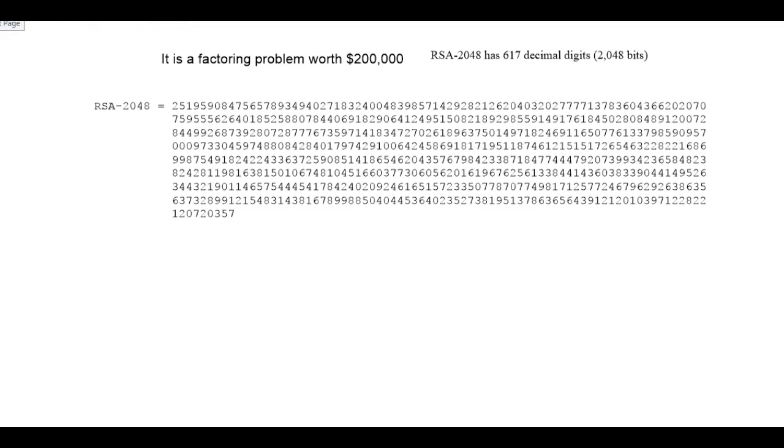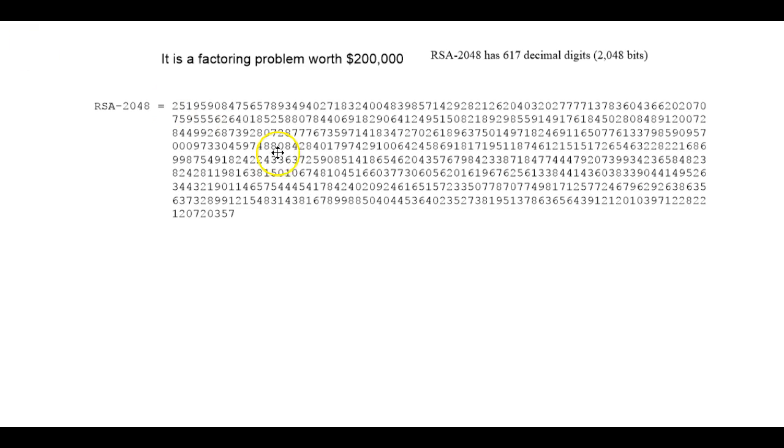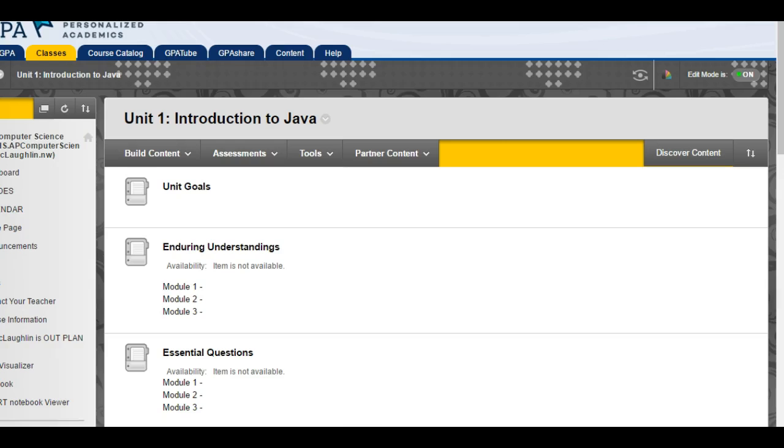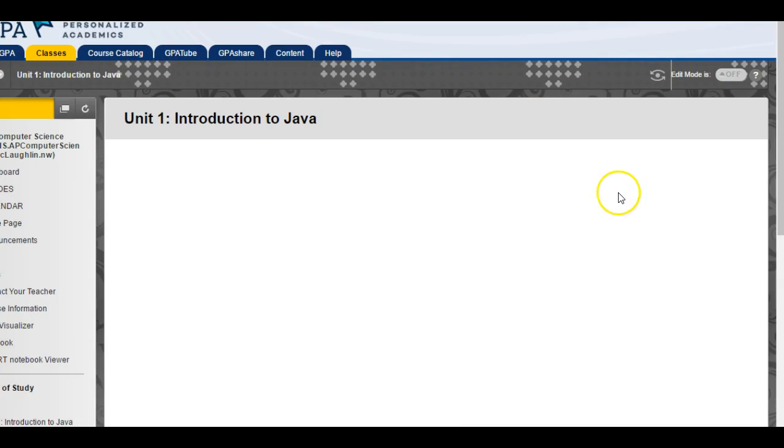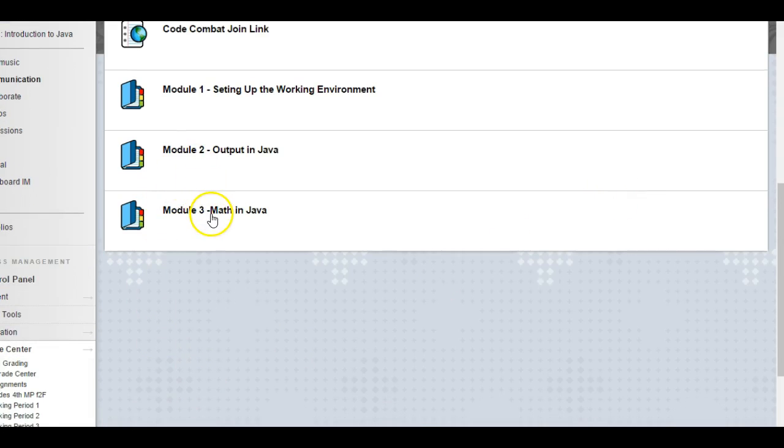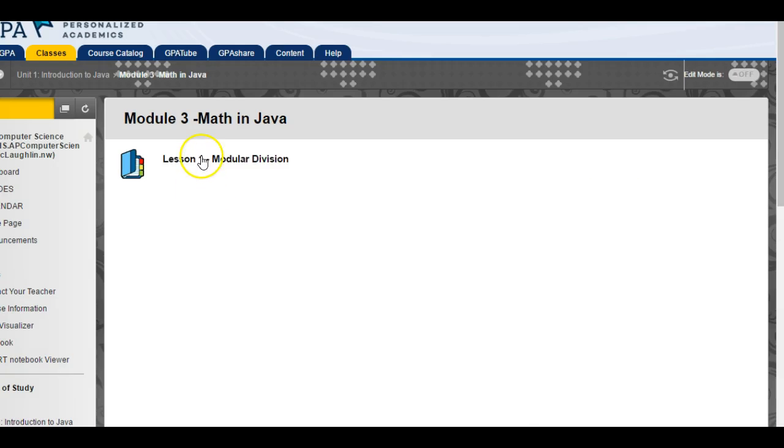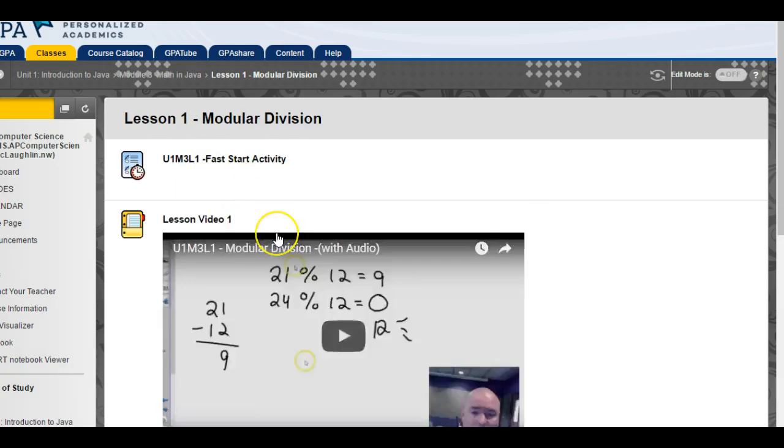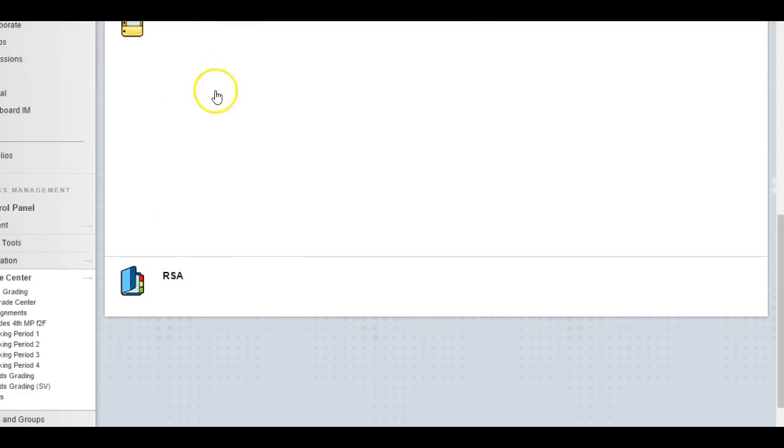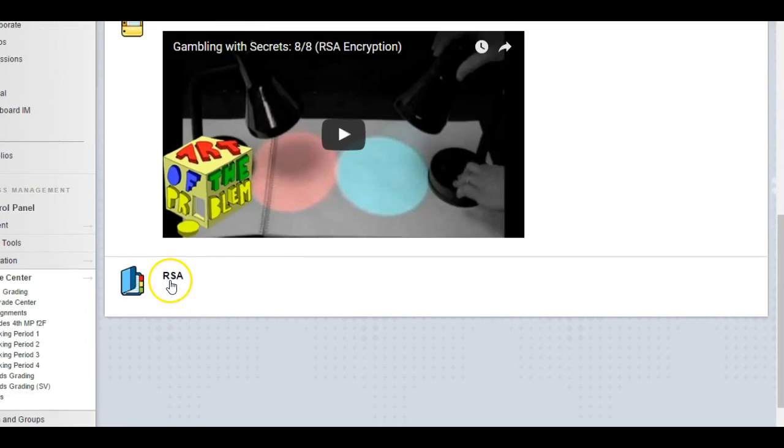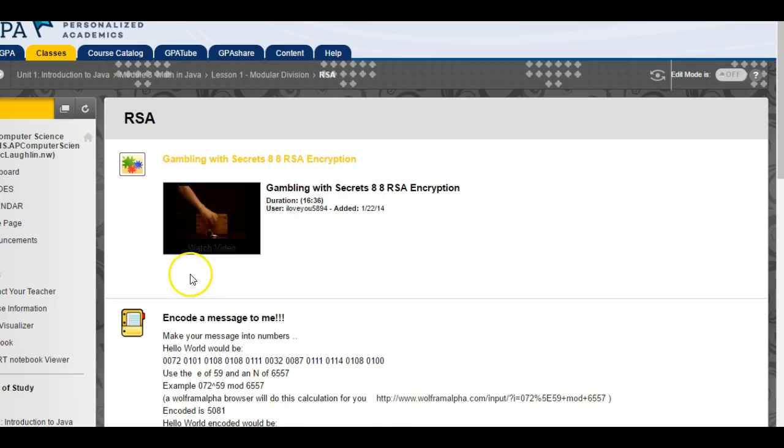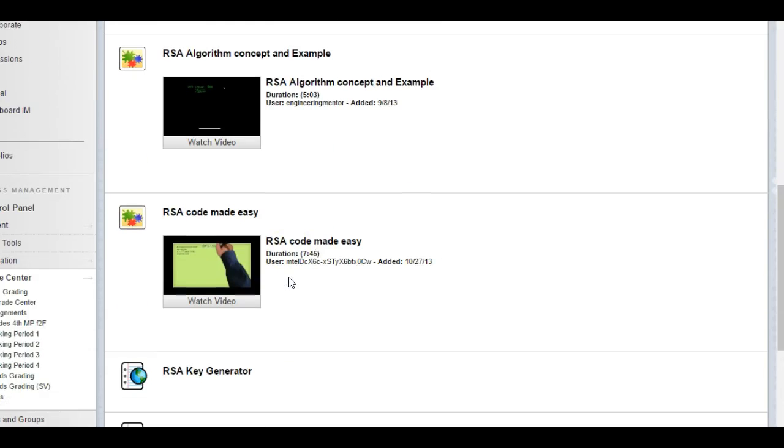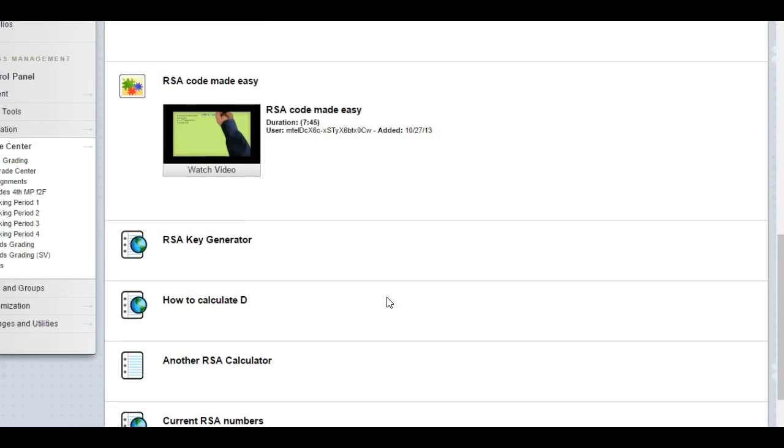That's essentially it for RSA encryption, but I do have a whole bunch of other resources stuck in a folder. It's in module three, math lesson one. There's this whole folder called RSA. In here there's like a challenge to encode a message to me, RSA encryption concept examples, RSA code made easy, a key generator, how to calculate d, another calculator.